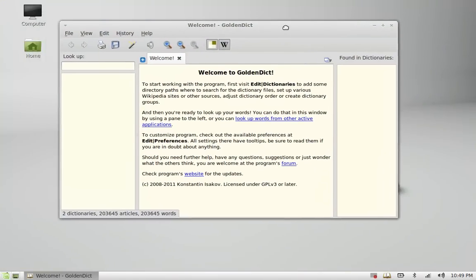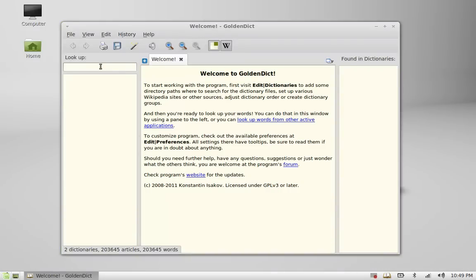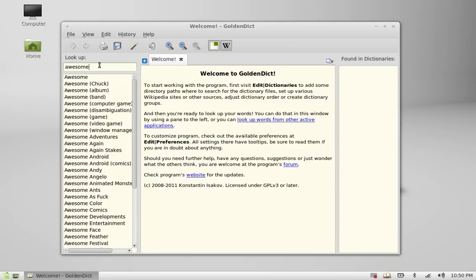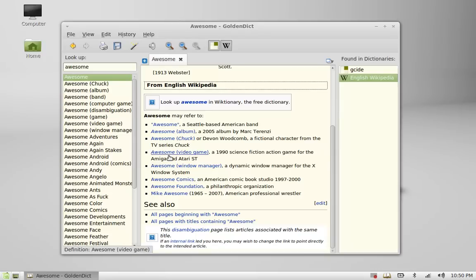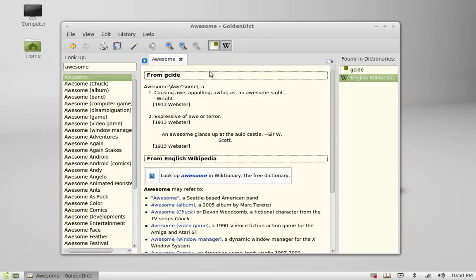This is the application. Now just search here any word that you want the definition for. You can see it suggests so many words related to that — just click on it and you can see the definition. Apart from this, it is linked to Wikipedia also — you can see here it is showing some Wikipedia links.